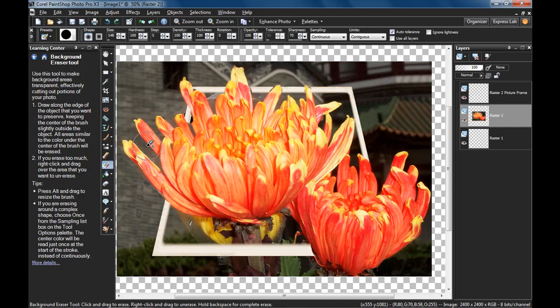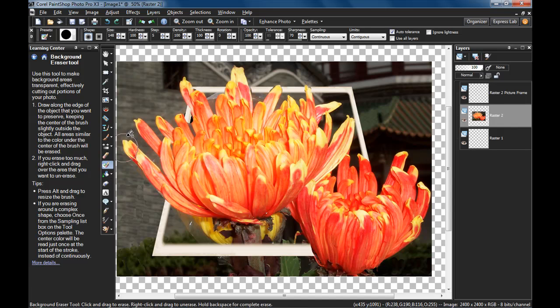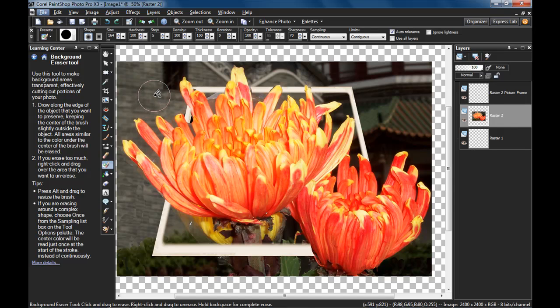Again, this requires some precise movements, but we have a tool that's going to help us out. It's called the Background Eraser Tool. It also helps if you have a drawing tablet, like maybe a Wacom tablet. So if you have that, take advantage of it. Again, you start with the big stuff, hold the Alt key down, get a big brush.